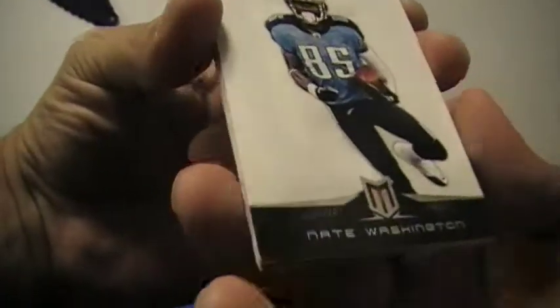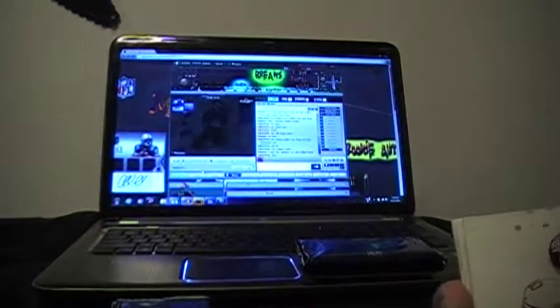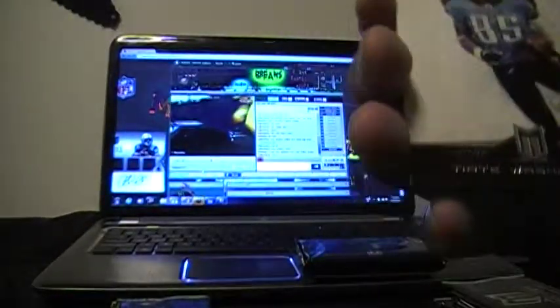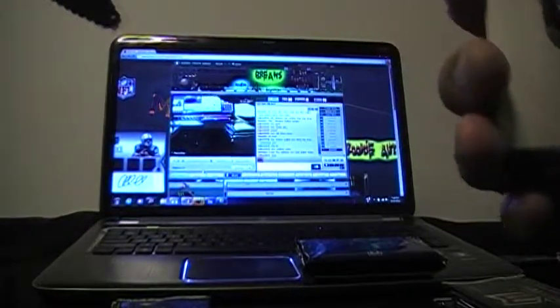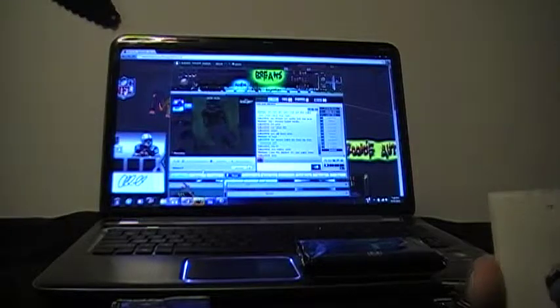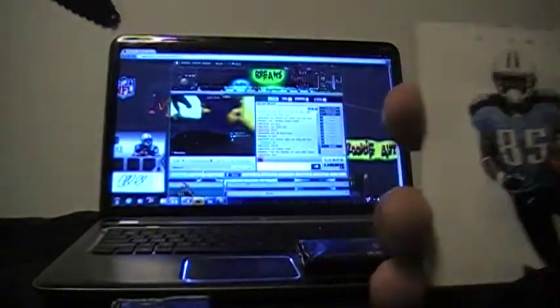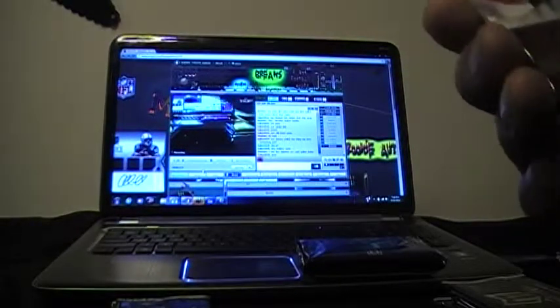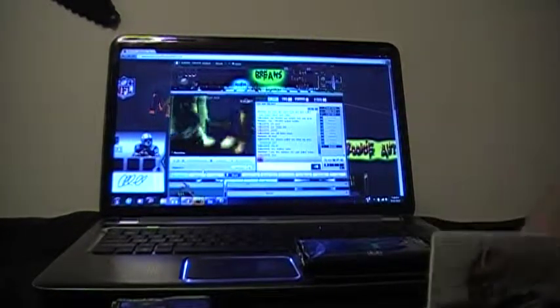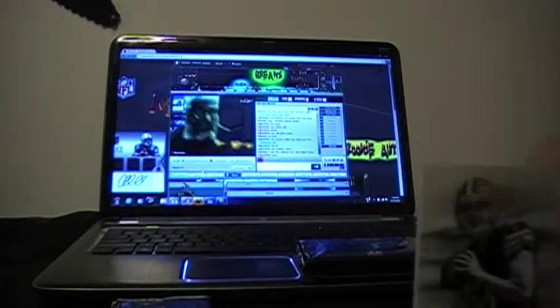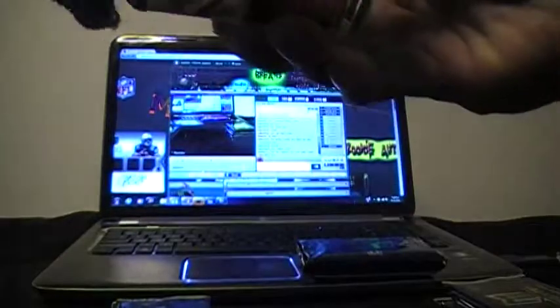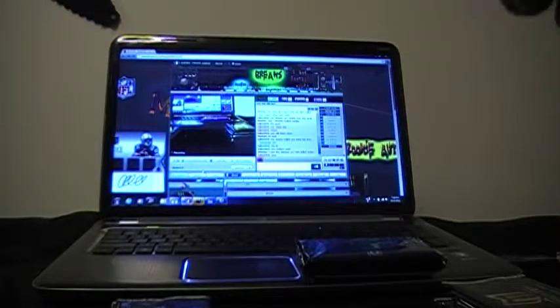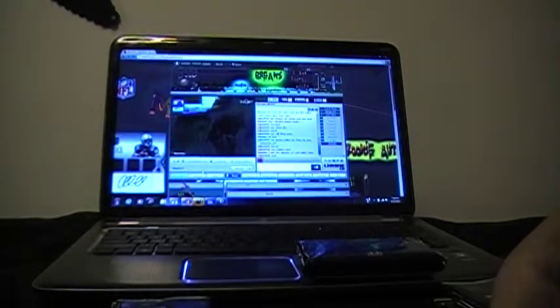Next pack up. Let's do the back card first. Eli Manning of the Giants. Next card up is Nate Washington for the Titans. And the jersey on this card is going to be Brandon Weeden for the Cleveland Browns, numbered 220 of 249.